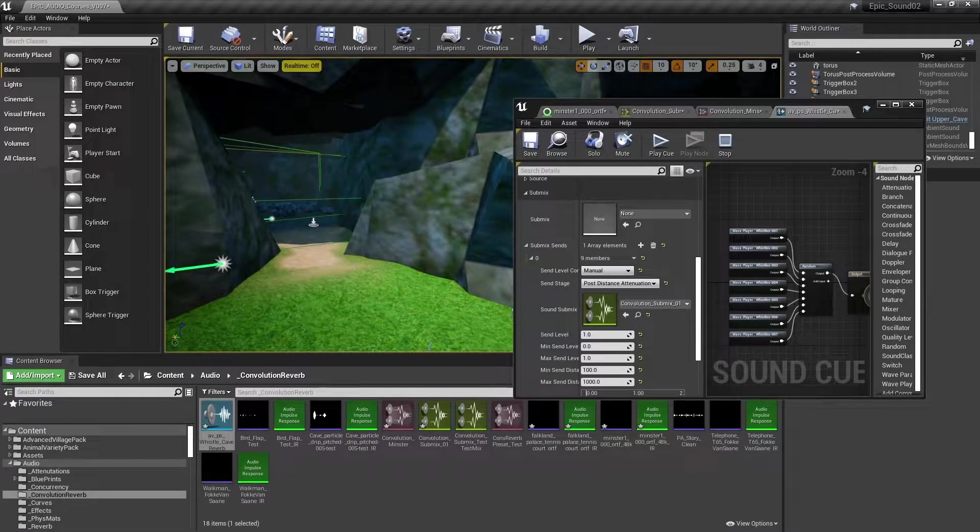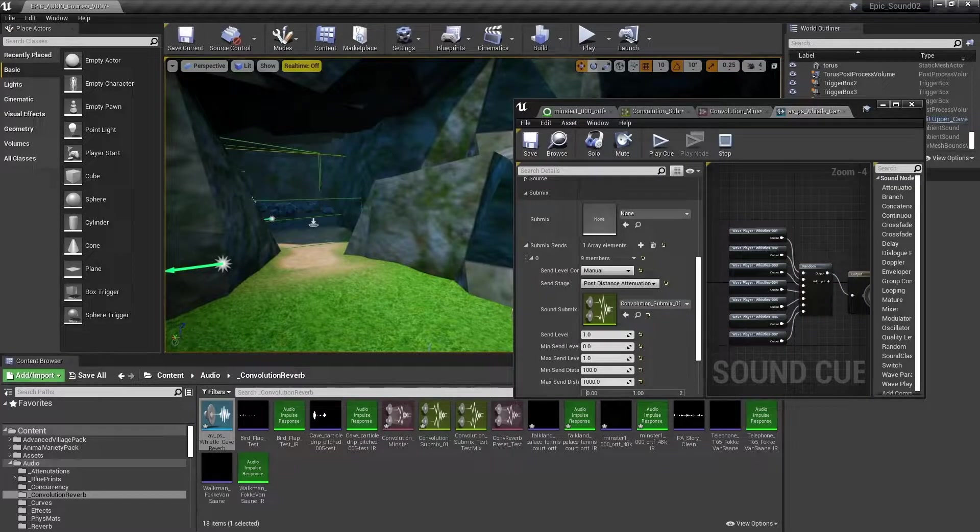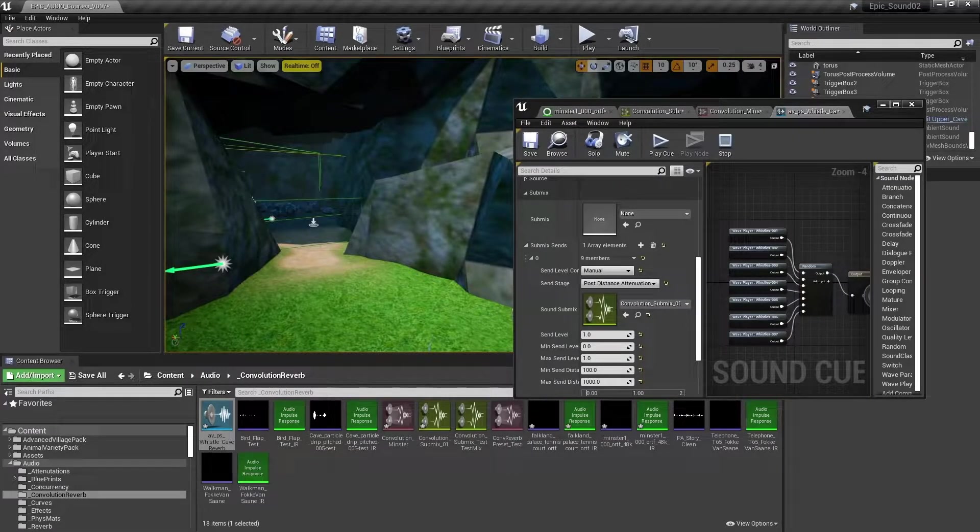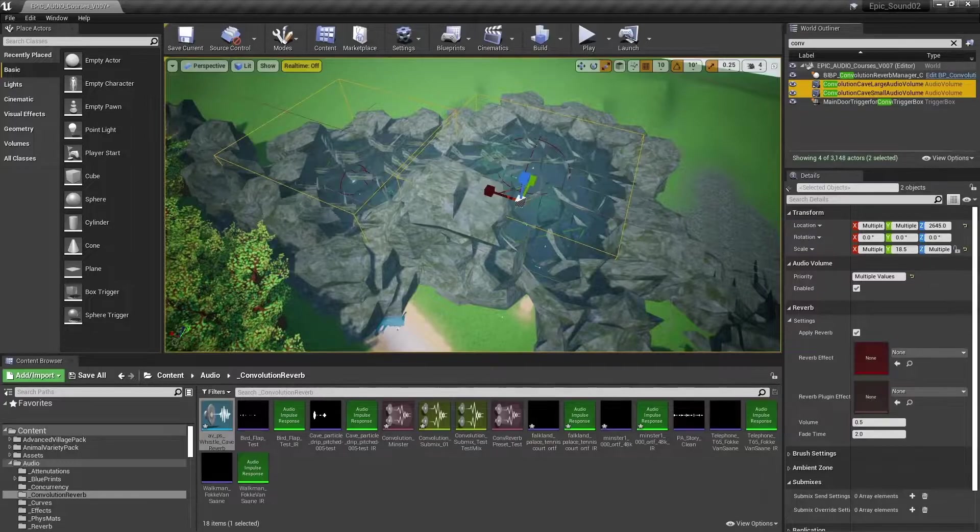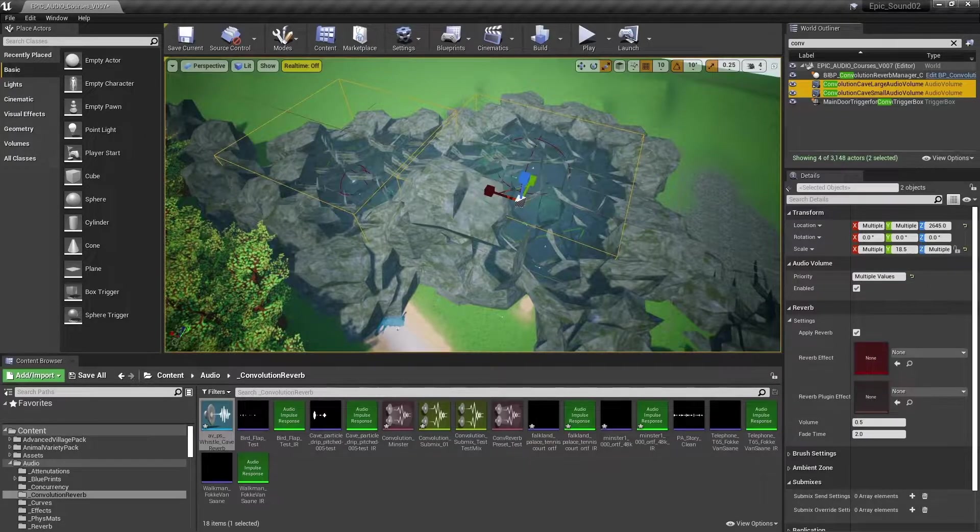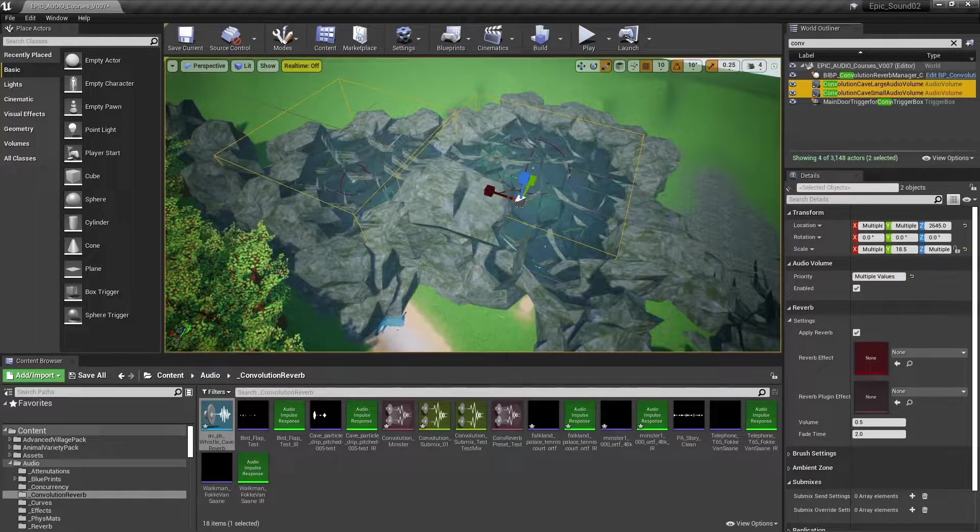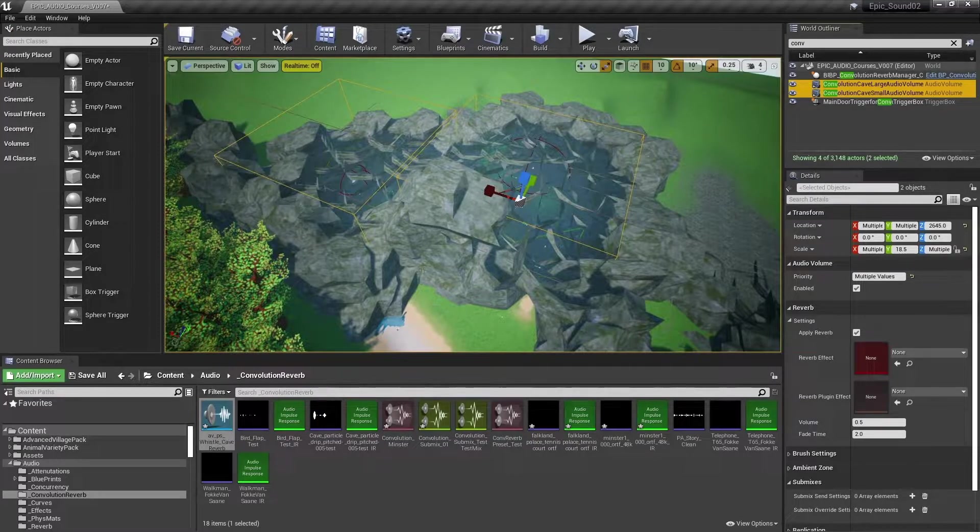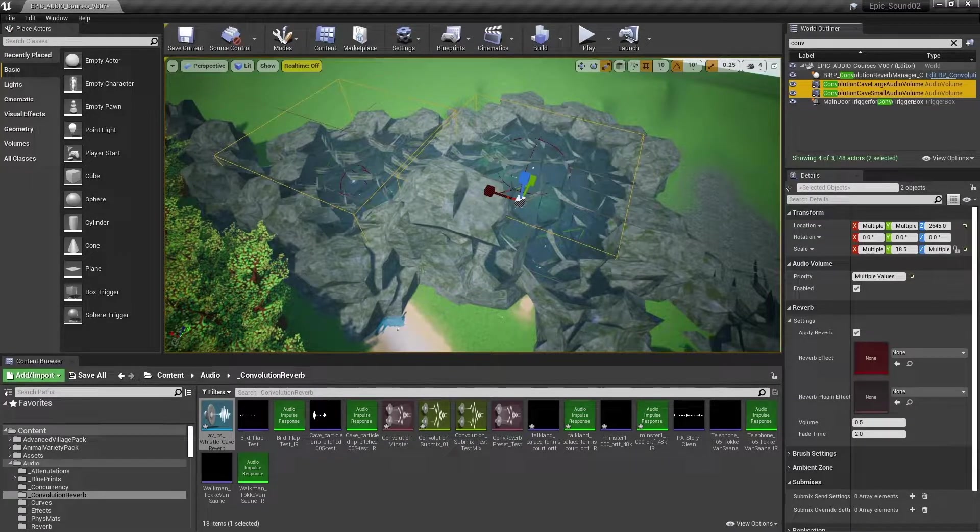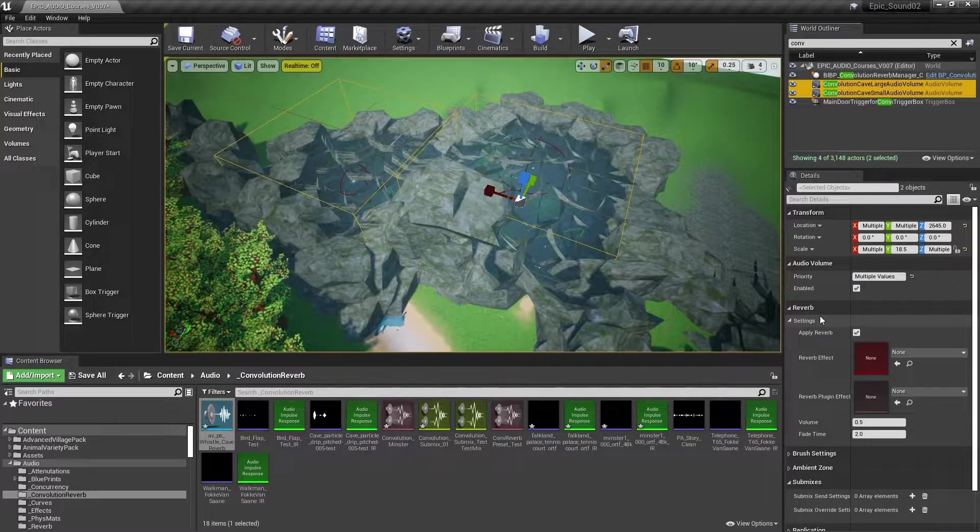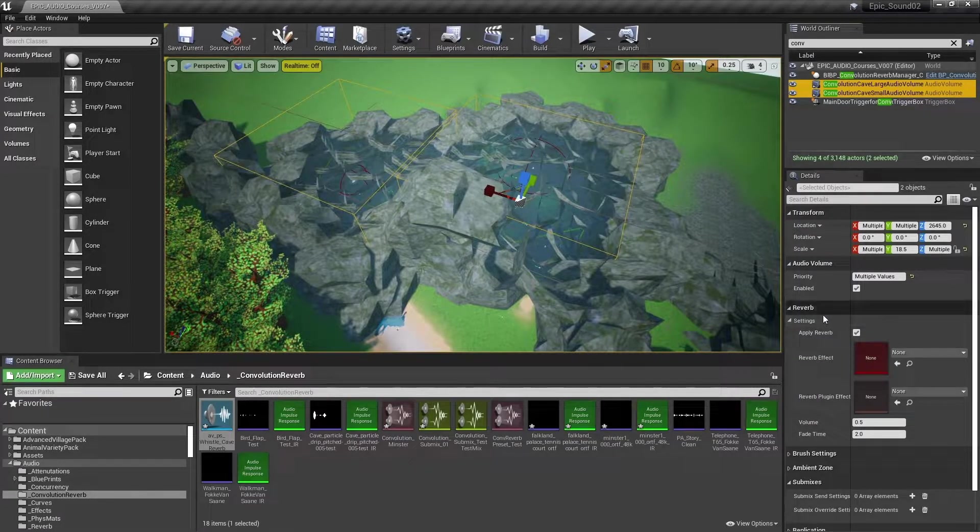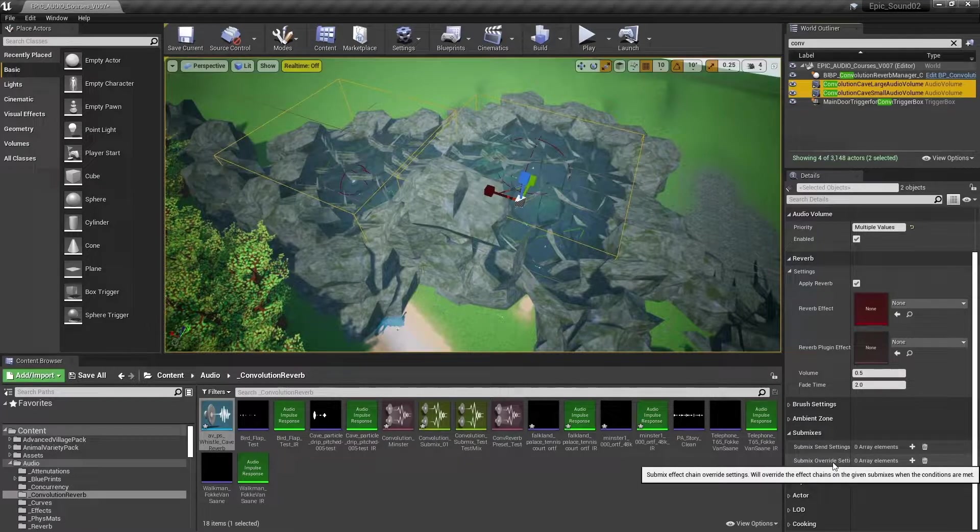Convolution reverb really becomes useful when used in conjunction with audio volumes. You might remember that in a previous course, we used audio volumes to add reverb to sounds, and to apply some basic occlusion when sounds are either inside or outside the audio volume. As well as the older existing reverb function, audio volumes also enable us to use submixes and convolution reverbs.